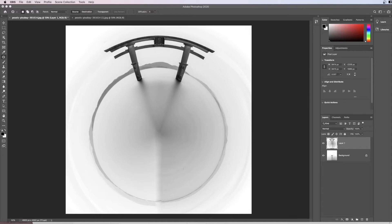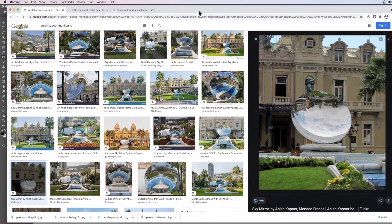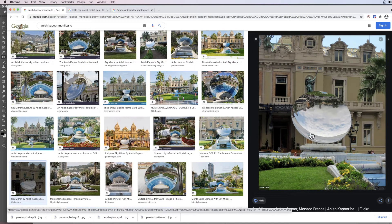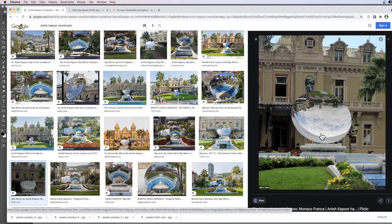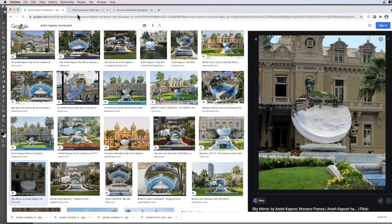Remember you can download all the start images in the description box below. The inspiration for this image has come from artists like Anish Kapoor who make circular reflective shapes like the one in Monte Carlo.